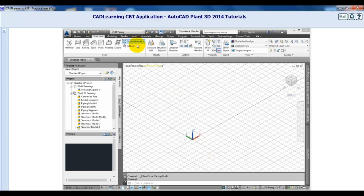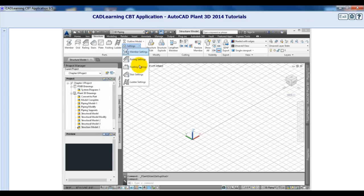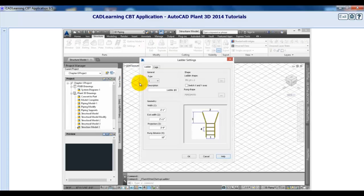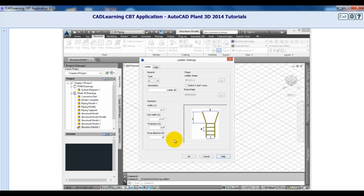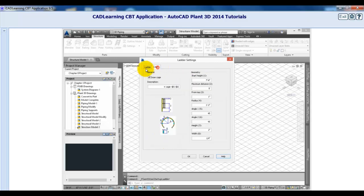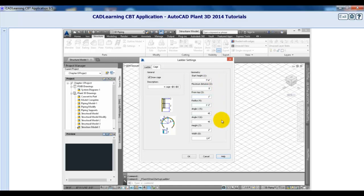The last setting to review is the ladder settings. There are two tabs in the dialog. The first helps you define the ladder's type, geometry, frame, and rung shape. If you need to include a cage, there's a tab for that. Click it to include the cage and define its geometry. Click Cancel.